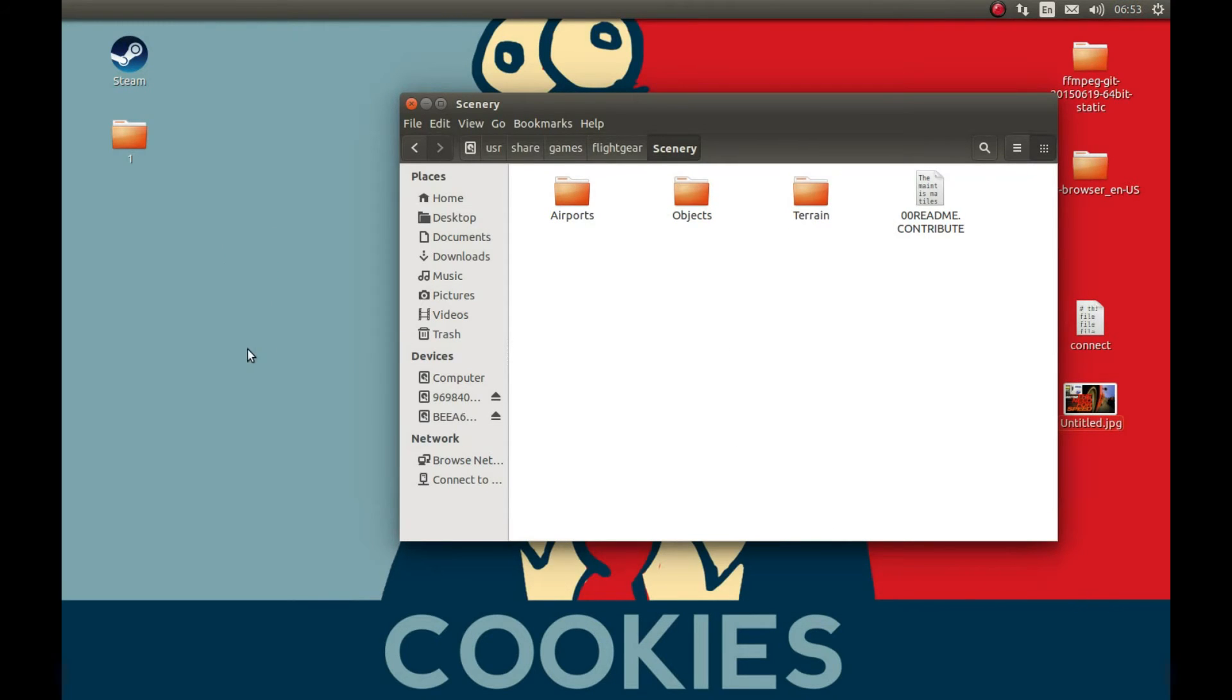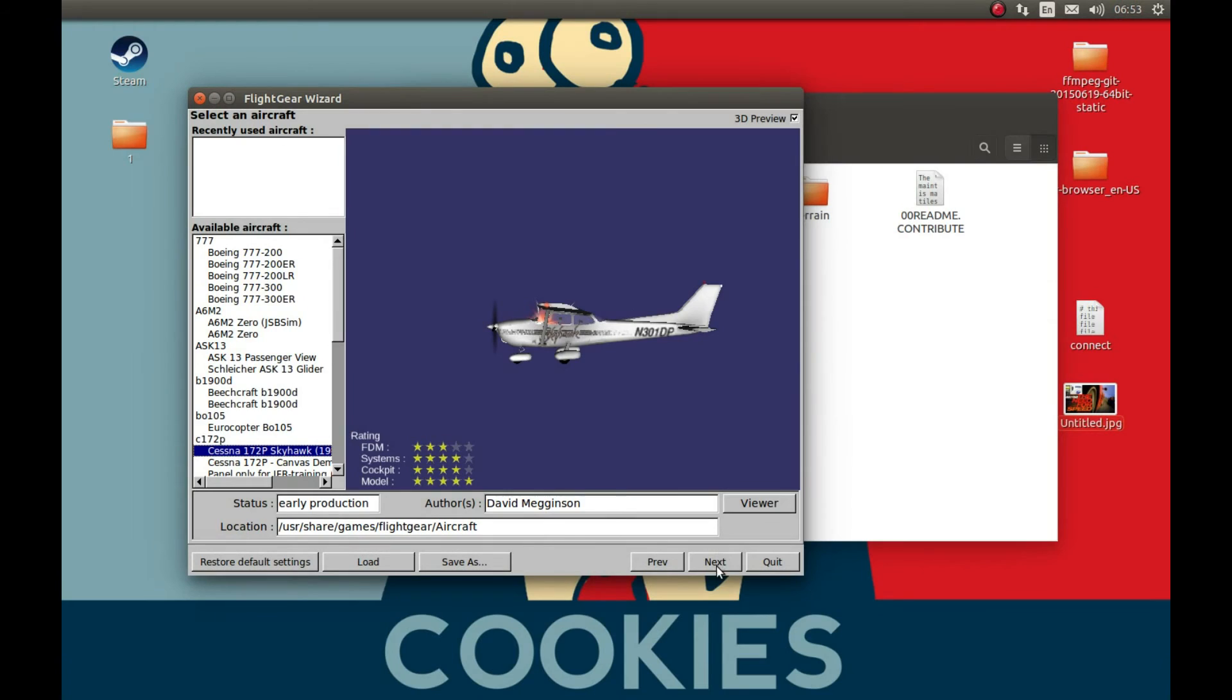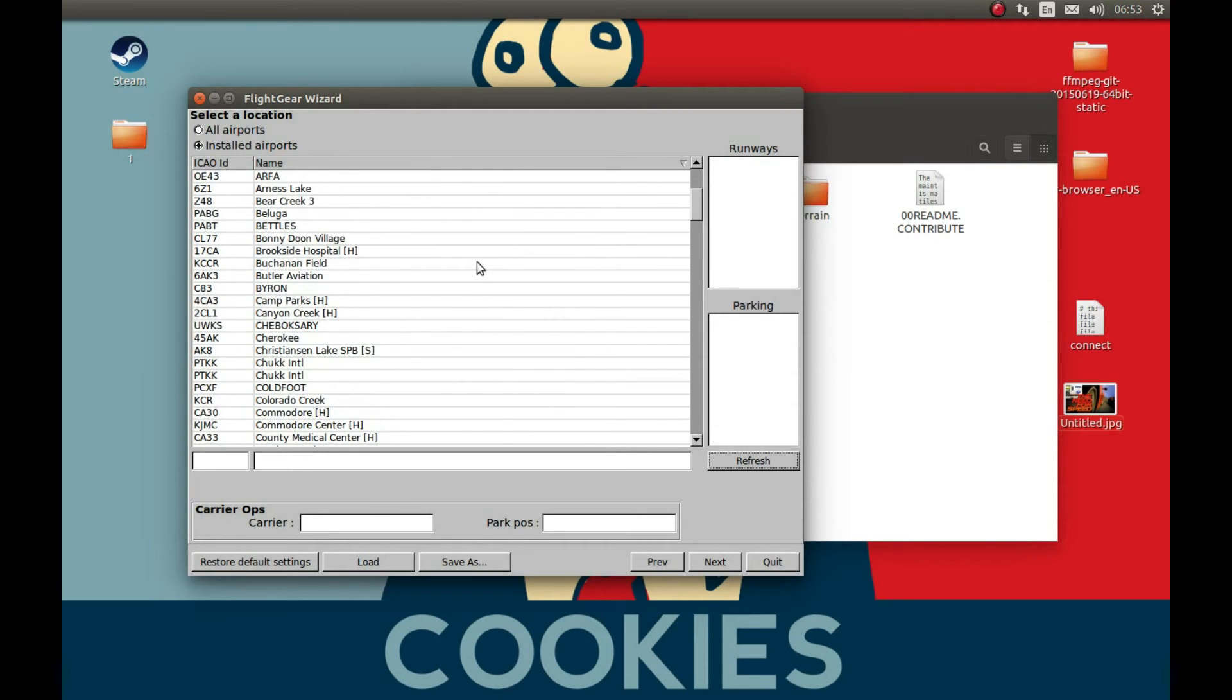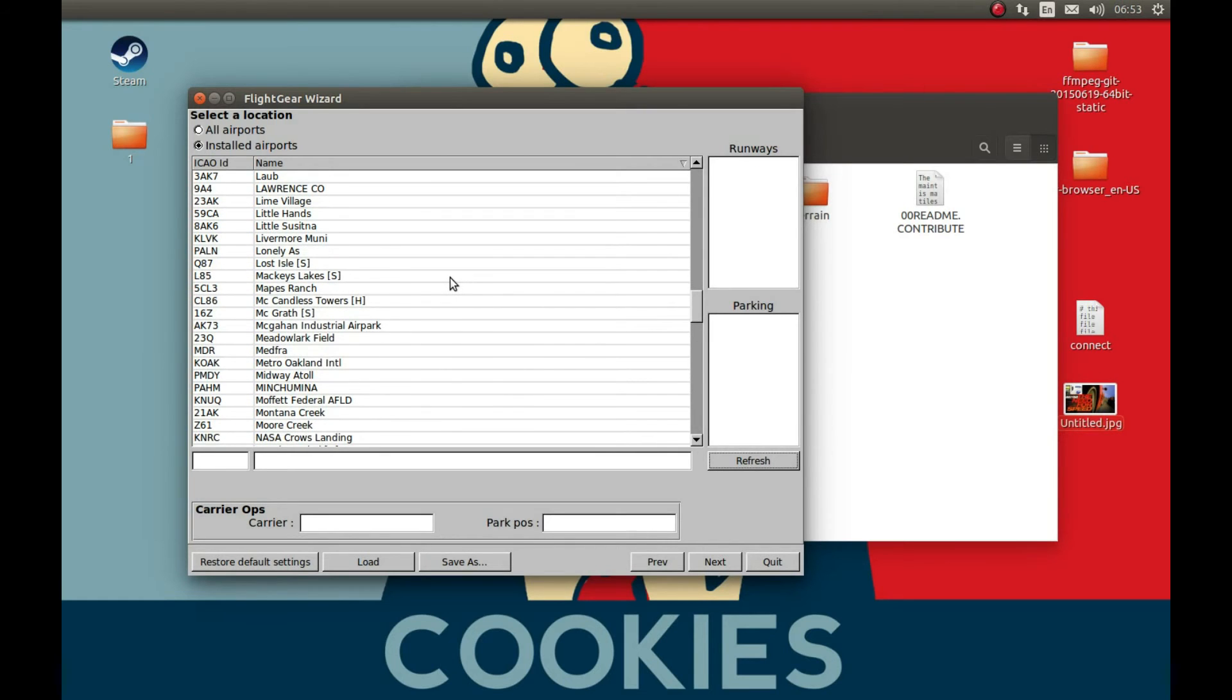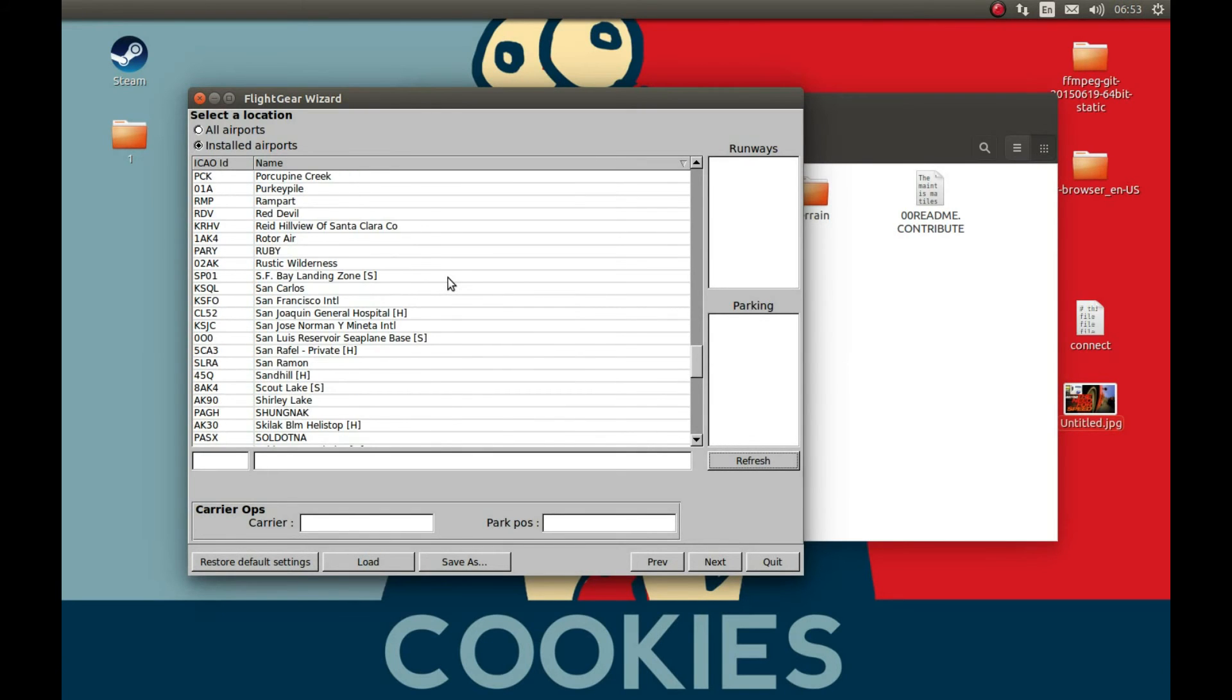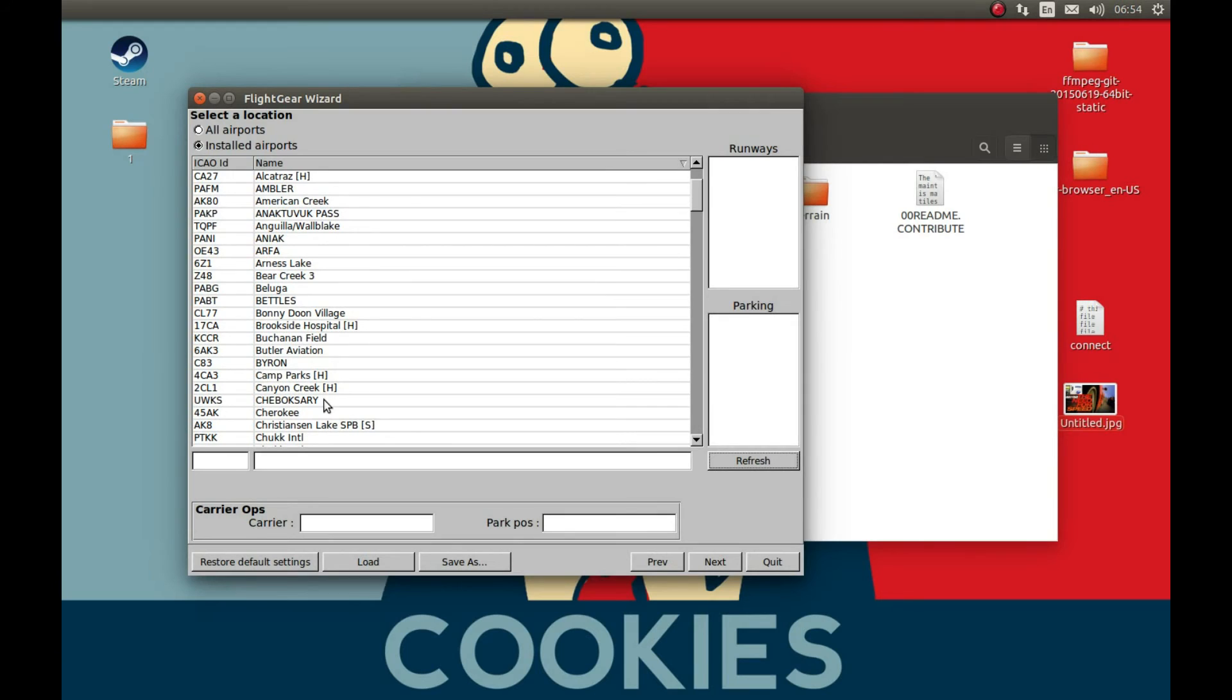That's it, we just installed a new location in FlightGear. Let's test it. FlightGear launcher, next, and let's press refresh here. And the place we downloaded, we installed it.